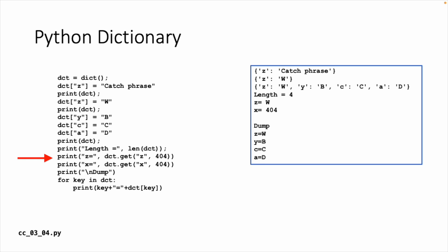And then I print the length of it. I do a get with a default value of 404. So for Z, I get the W. And then for X, which is not there, I get the 404. Kind of an homage to the HTTP error code 404 not found. And then I use a little for loop for key in dict, and I can print the key-value pairs out.